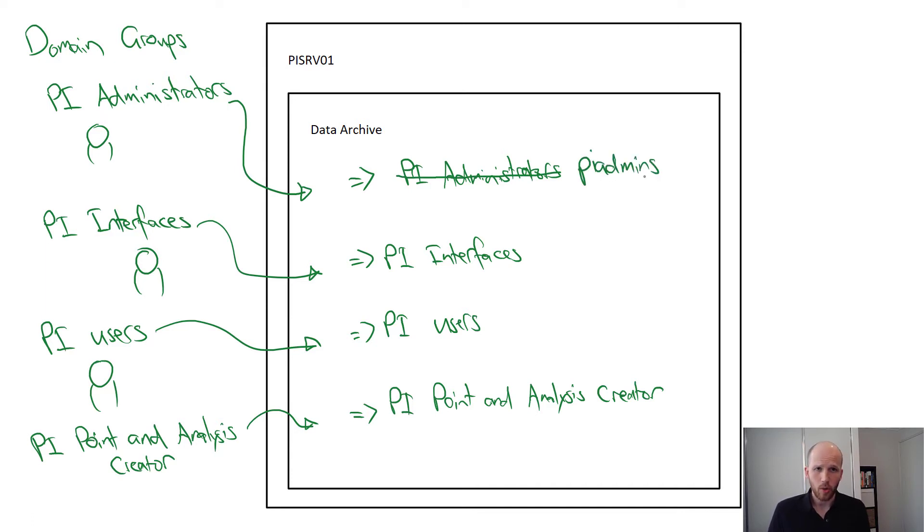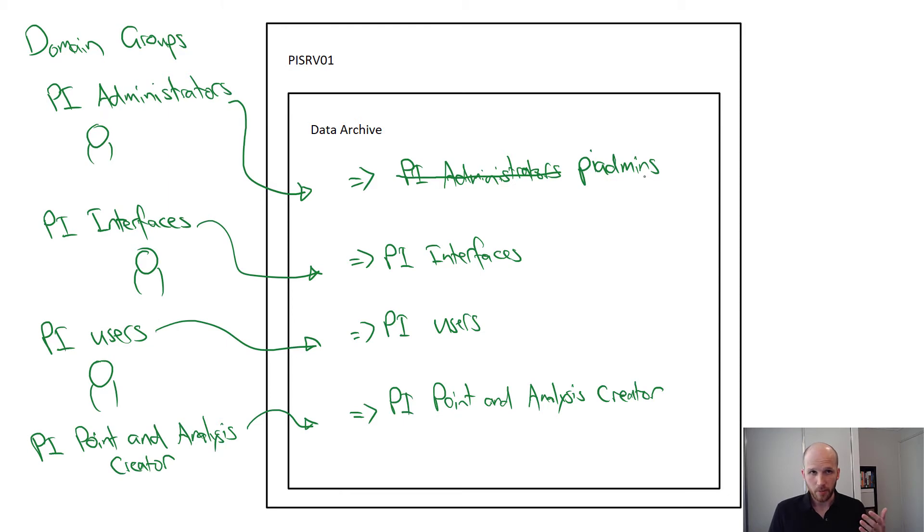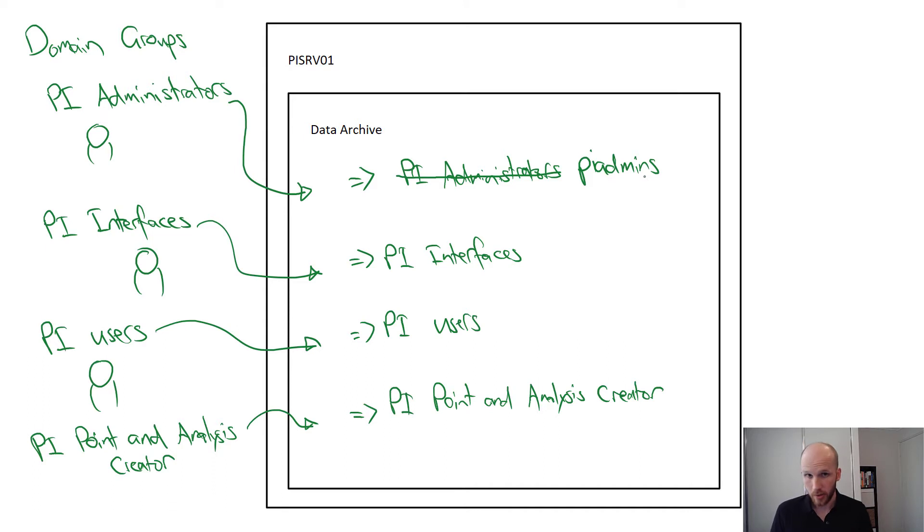We already have our PI interfaces identity. It has no permissions explicitly given, but we have given it permission to write to specific tags. We need to remember to do that whenever we create new tags.